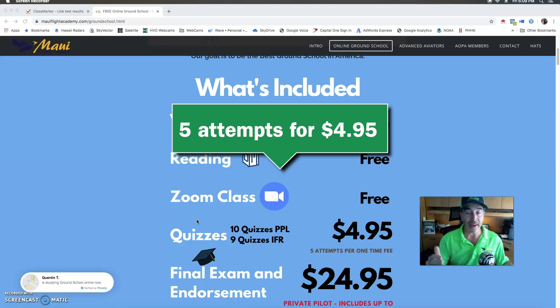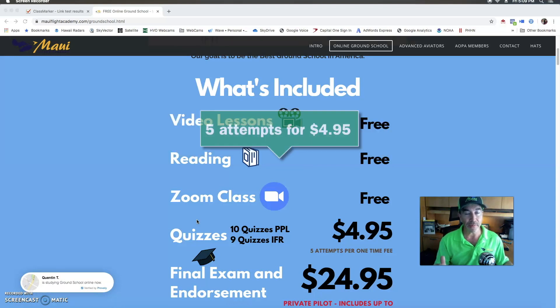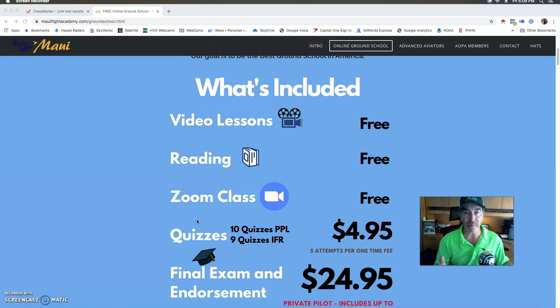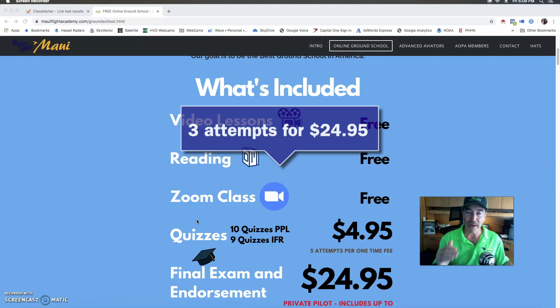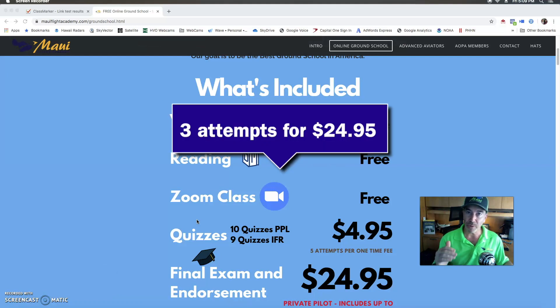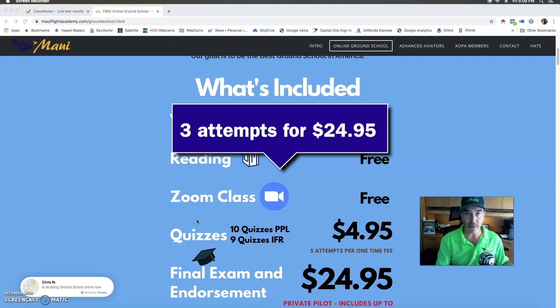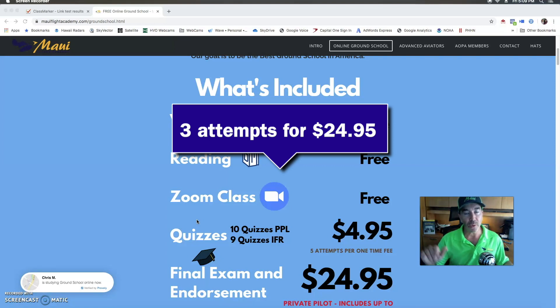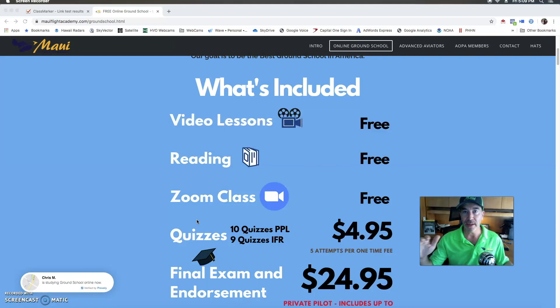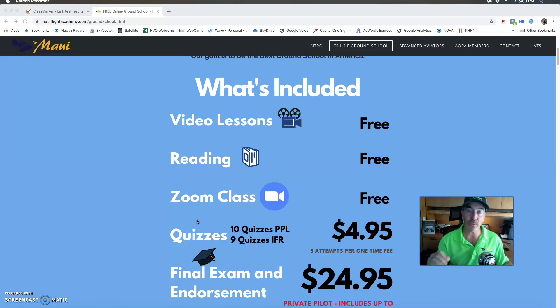Then it's time for the final exam. The final exam when you pass it will get you an instant endorsement certificate. This endorsement certificate is what is required when you go to your local testing center and you take the actual written test for the FAA rating.